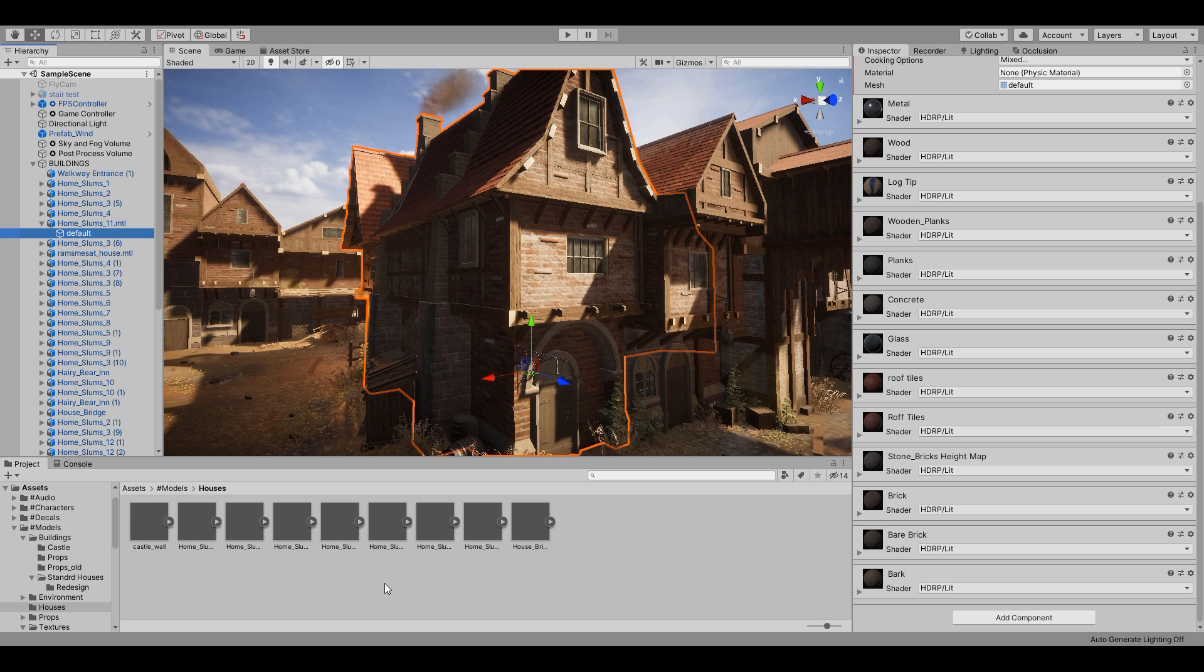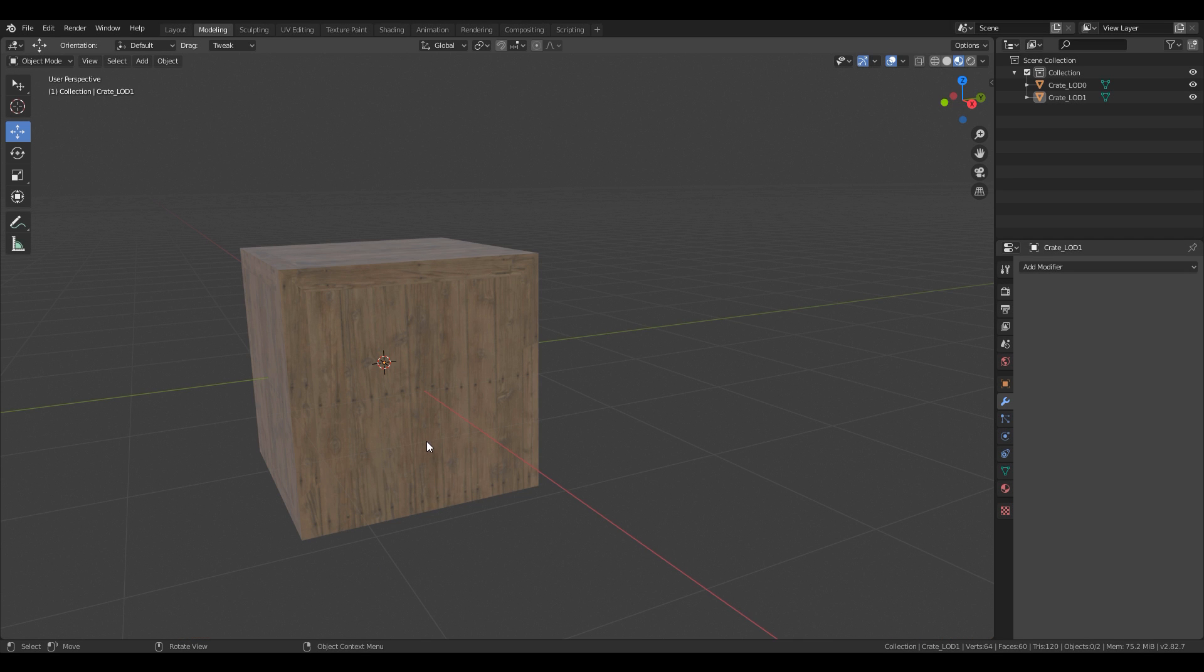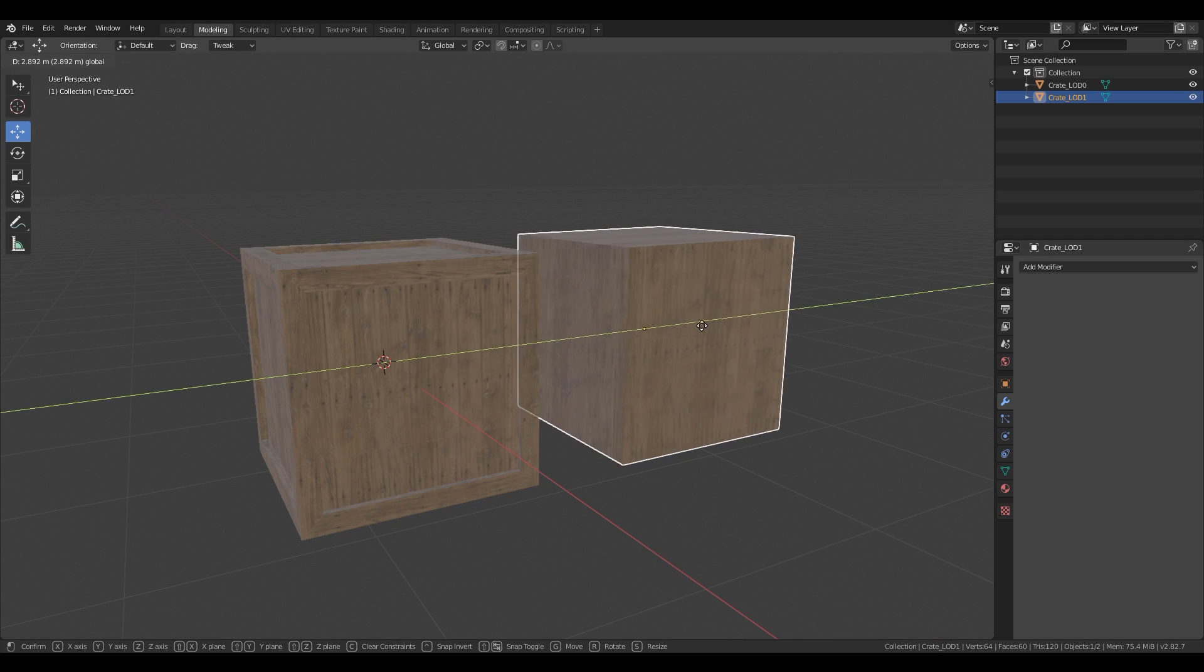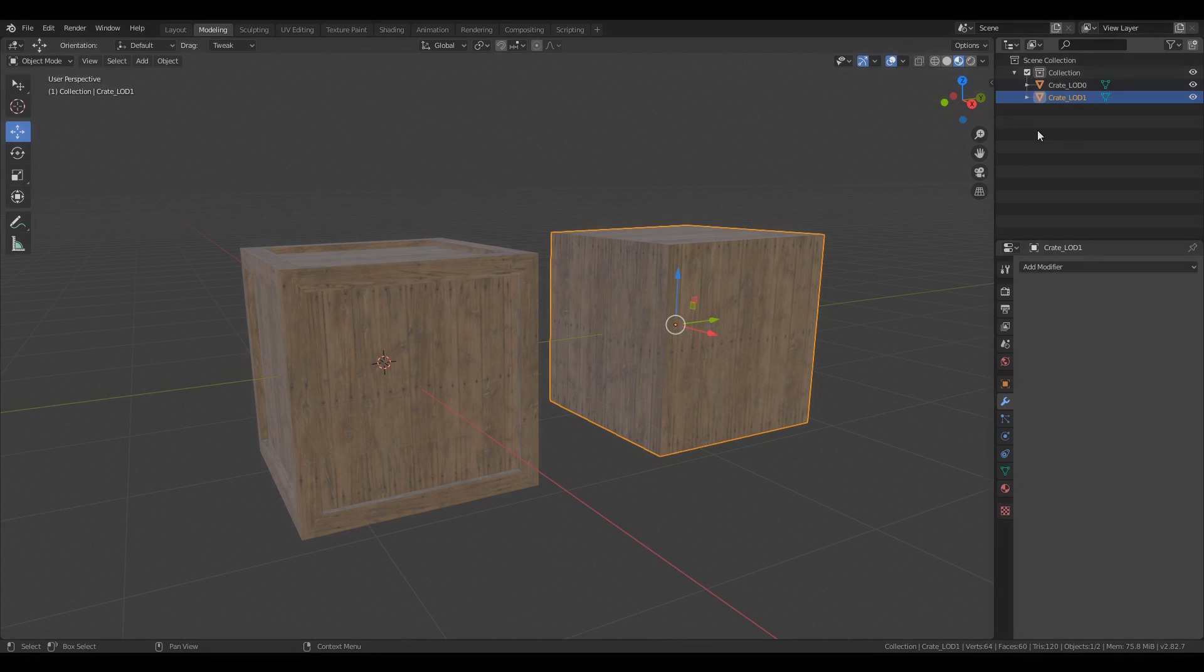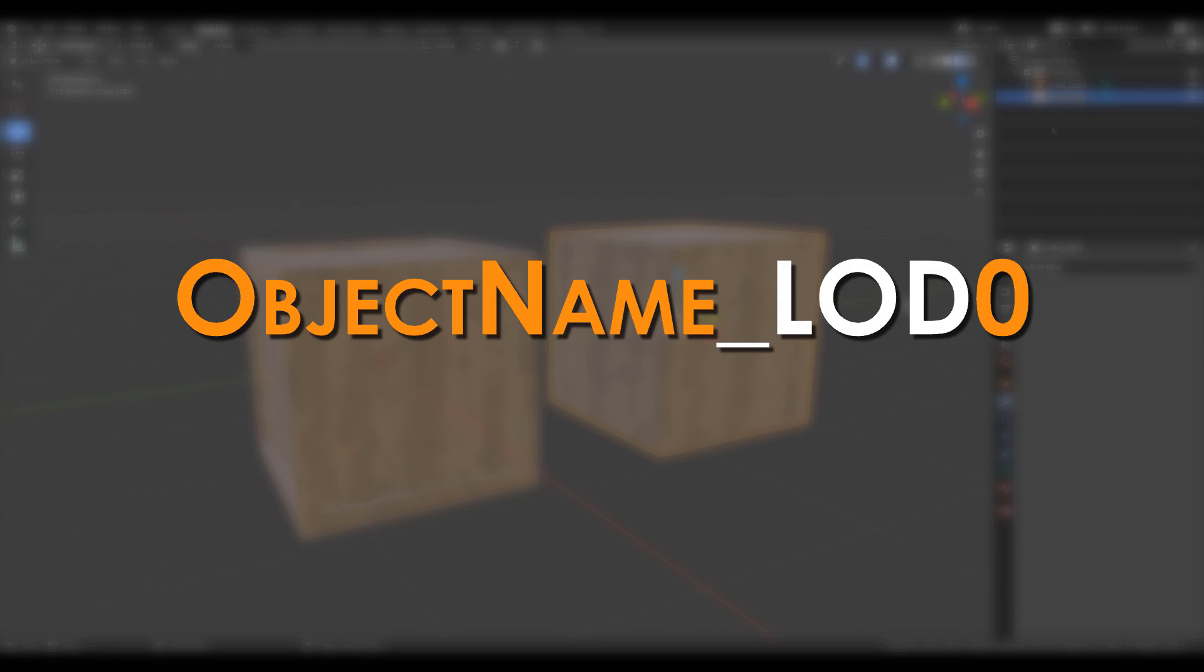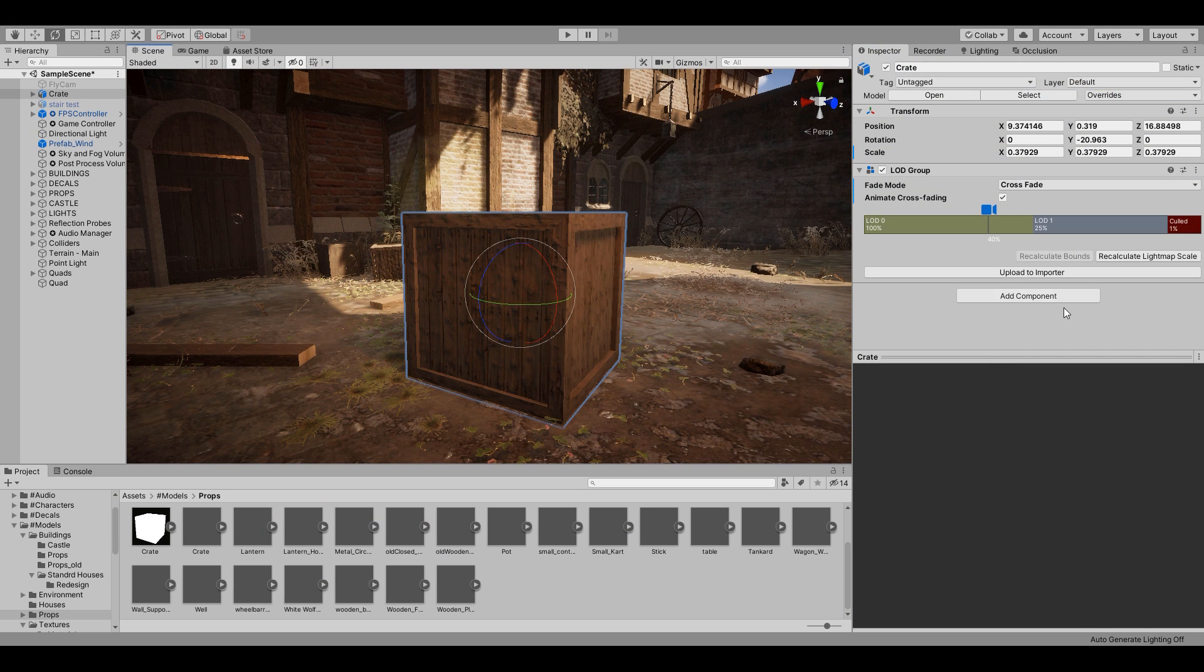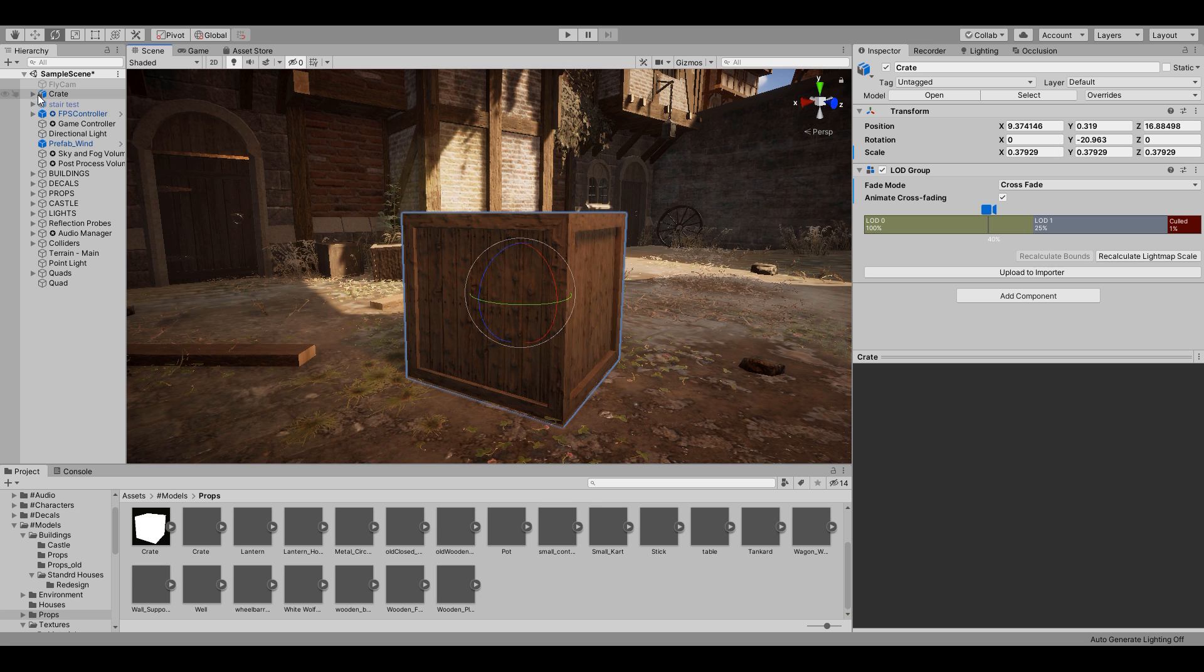However, to do this properly, this is what you would do. For creating LODs in the 3D modeling software, it is as simple as creating the different LOD levels and then using this naming convention. Object name, underscore, LOD, and then the number of whatever LOD level it is. When importing into Unity, a LOD group will automatically be generated.